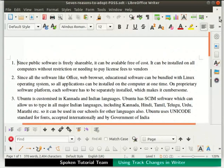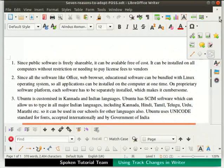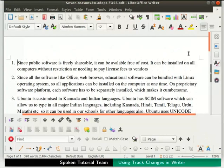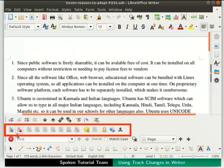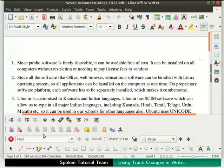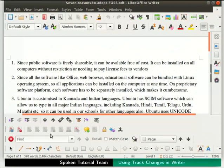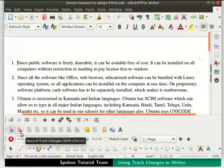Click on the Show Track Changes functions icon in the standard toolbar. The Track Changes toolbar appears at the bottom of the Writer window. Make sure that the Show Track Changes and Record Track Changes icons are enabled. If not, enable these by clicking on them.